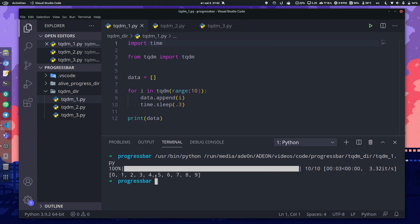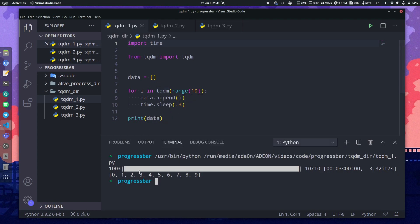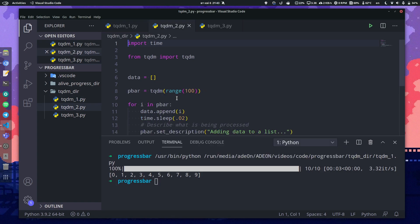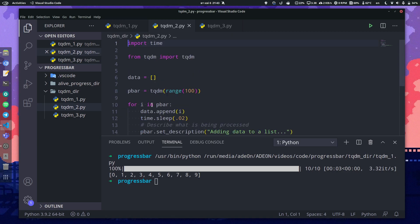See, the progress bar is automatically generated, and after that a list is printed. So basically you wrap it into a tqdm and it generates a progress bar automatically. The second example shows you a bit more functionality.